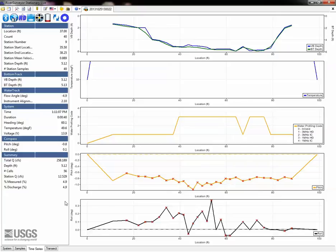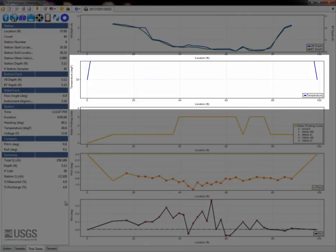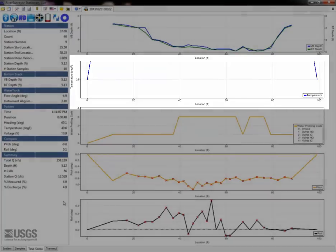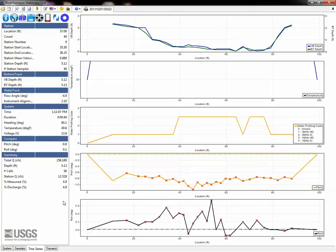Again, look for consistency, values that are reasonable based on the channel conditions, and hydraulic knowledge of the site. When using the time series tab, be sure the plots are scaled appropriately, and be sure to change the data being viewed by right-clicking as needed.